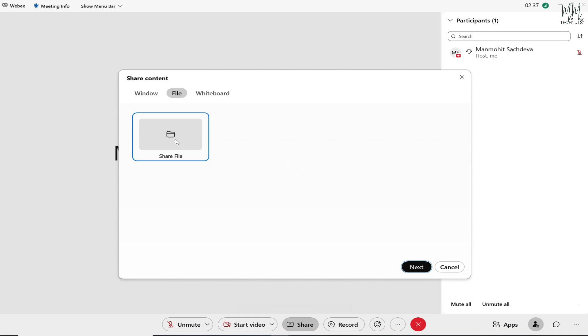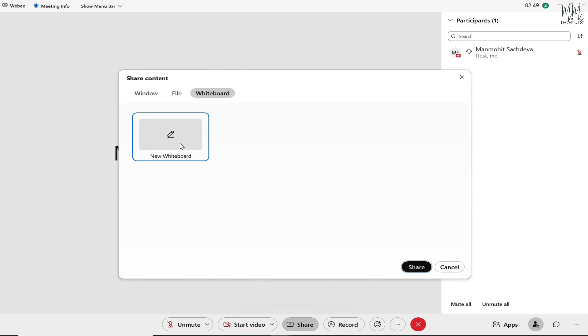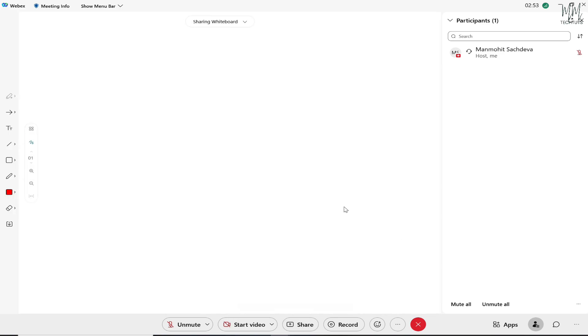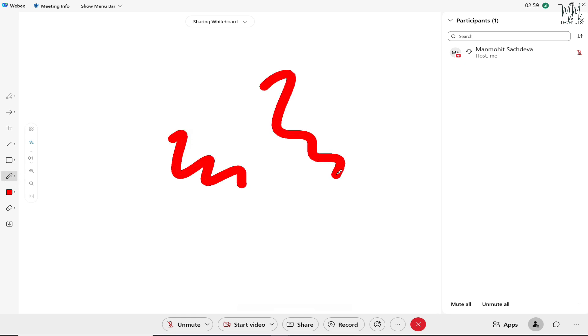And finally we also have the whiteboard option where if you want to write down something on the screen and still show the same thing to people who are part of the meeting at the same time, you can do so by clicking on whiteboard and then click on share. Once you do so, you would be able to see a screen something like this where if you have selected a pen or a pencil, you would be able to write.